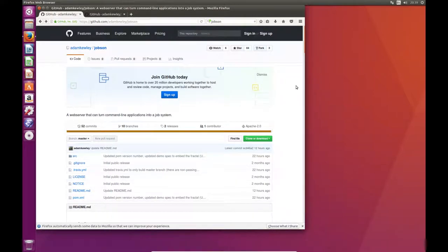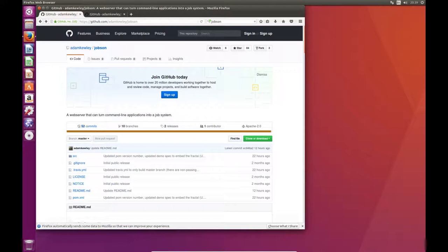In this video I'm going to be explaining how to install Jobson and the Jobson UI. What I've done here is I've got a clean copy of Ubuntu and installed it onto a virtual machine, and I've installed a couple of text utilities like Emacs and Gedit, but apart from that there's no dependencies installed on this machine, so this is as close to clean as you can get when it comes to operating systems.